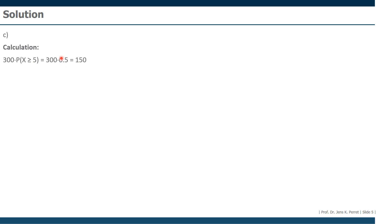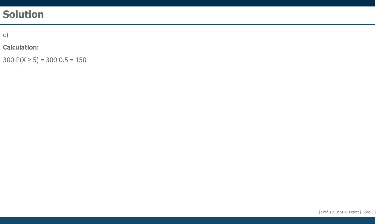Well, so we have 50% here. We multiply 300 with 50%. So we get as a result, 150 calls will be taking longer than five minutes. Well, that was it about this exercise. I hope you enjoyed it. I say goodbye and see you next time.